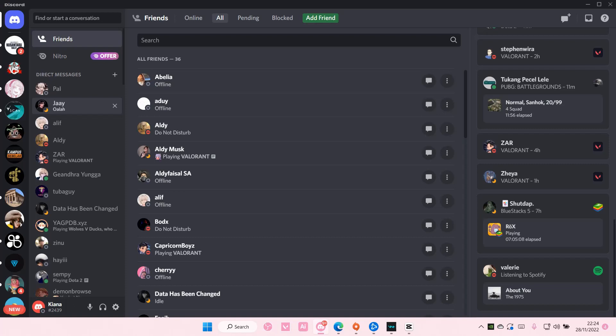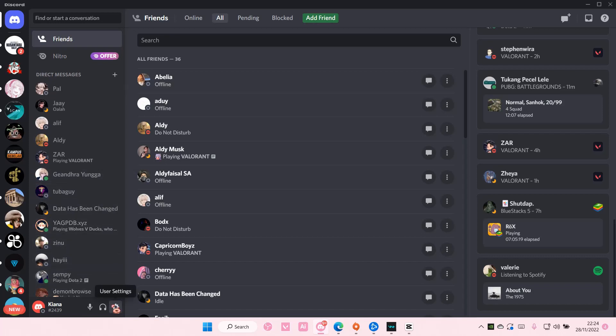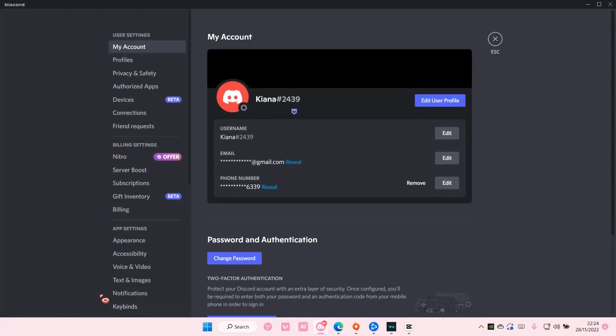Hey guys, welcome back to this channel. In this video I'll be showing you how you can make your Discord minimized when it starts up. Open up your Discord and go to user settings, then go to Windows settings.